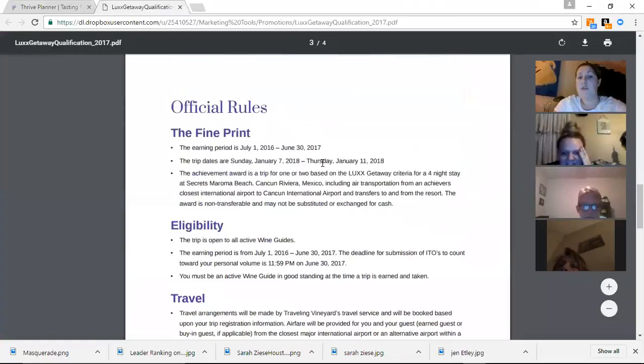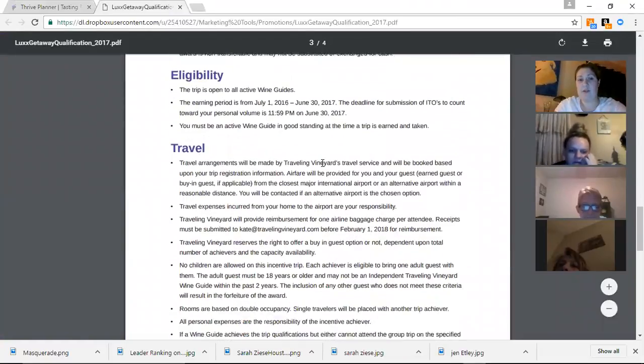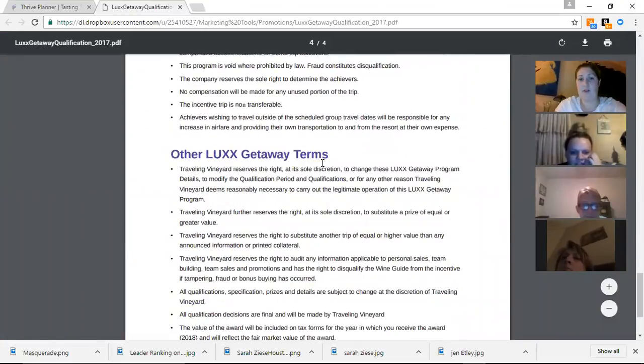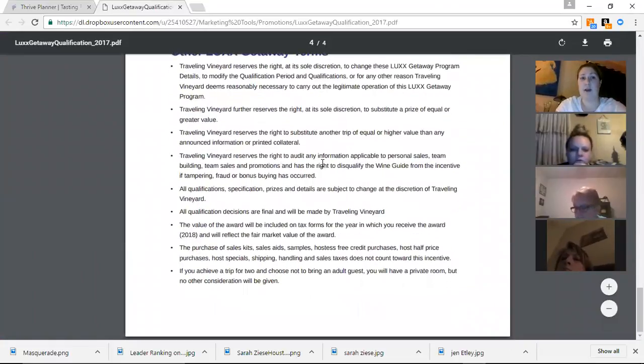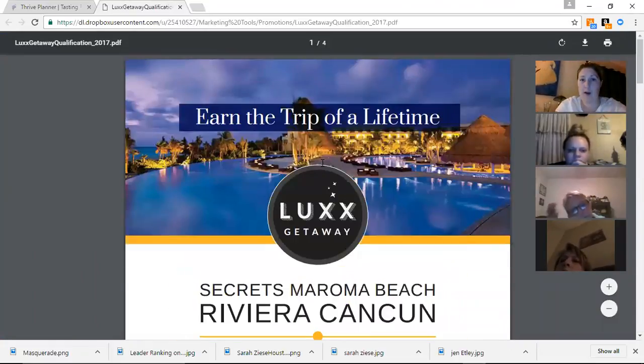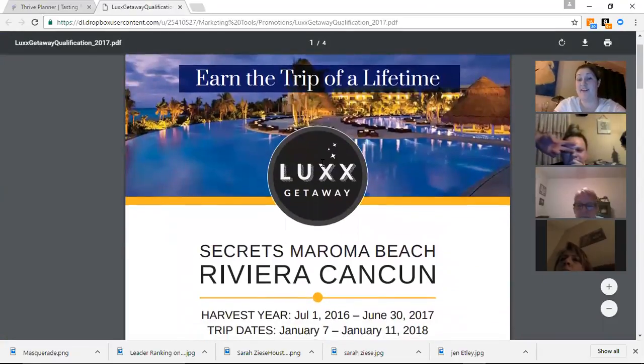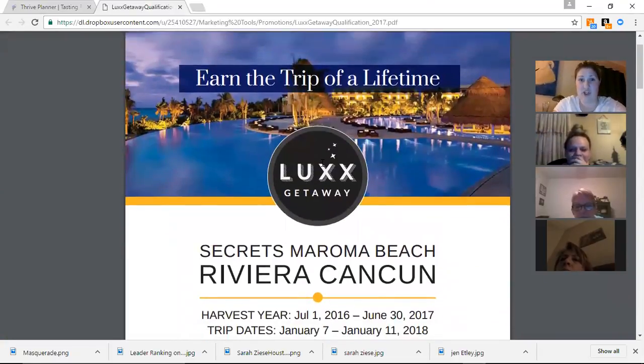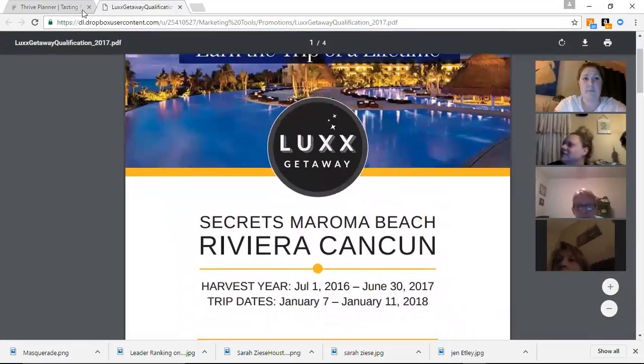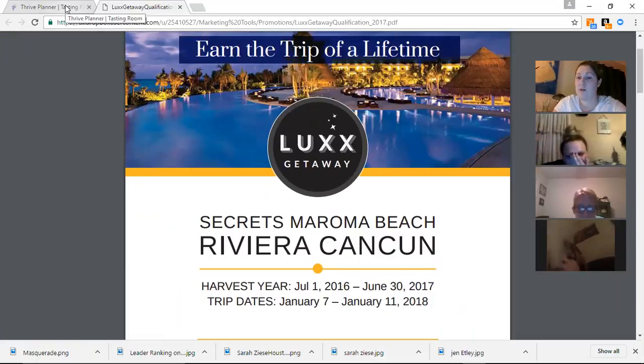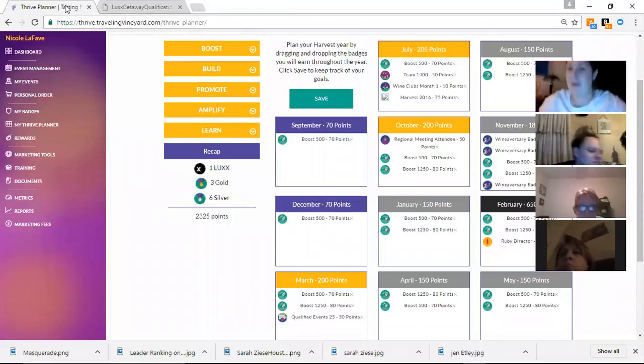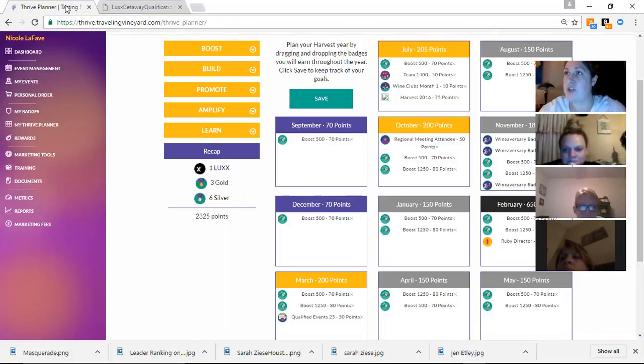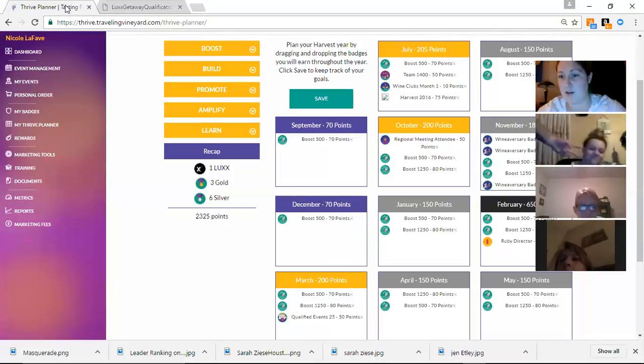Here are all the official rules. You guys can read through that on your own time of how all the terms for getting the getaway. But this year, they're going to the Riviera in Cancun. It looks amazing for next January. And you guys will be seeing in January, this January, that a couple of us will be going to Jamaica. Like, Heather Cass will be going. Gina Devine and Kate Contento will be the three this past year that earned that trip.